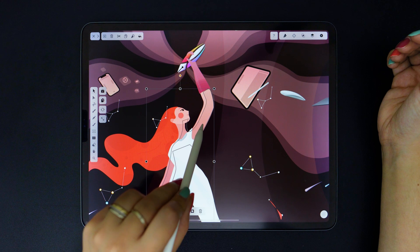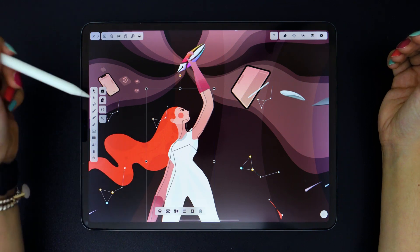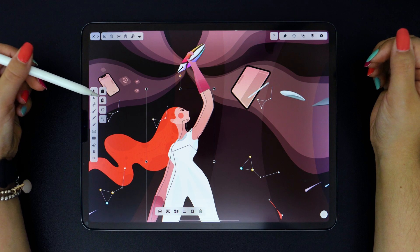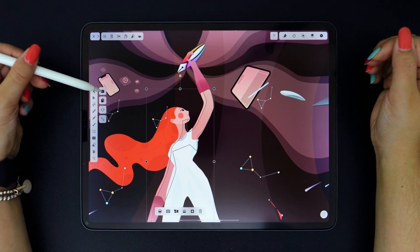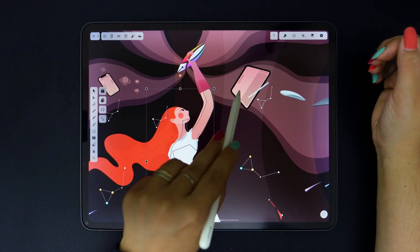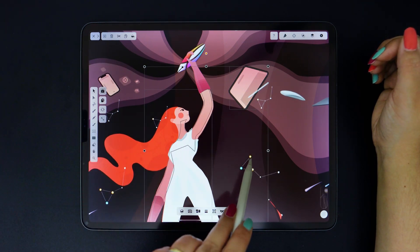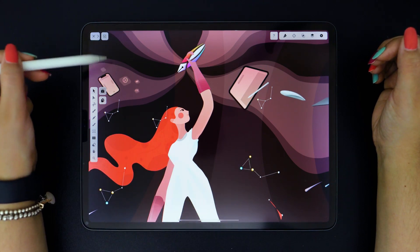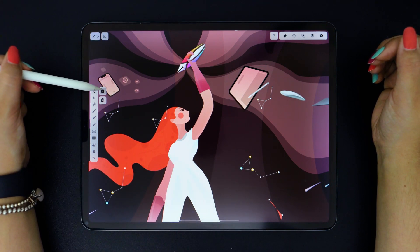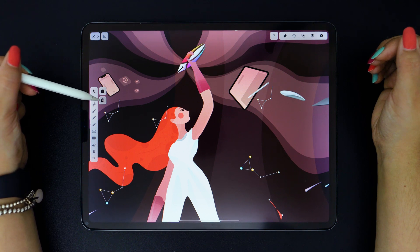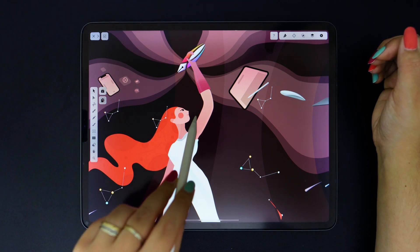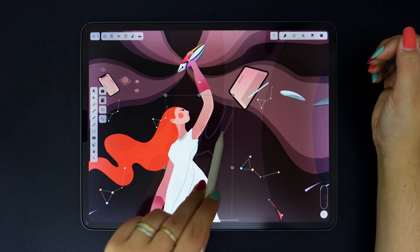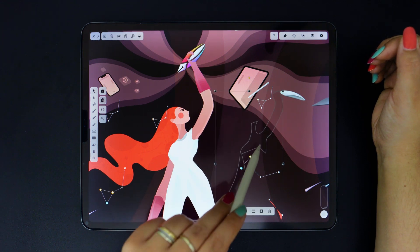The Selection tool is used, of course, to select an object on your canvas. But, as you see here, we have multiple modes in which the Selection tool can be utilized. Multi-Select allows you to select multiple objects at once. Duplicate, when activated, will allow you to select an object, and as you're dragging it on your canvas, it will automatically duplicate.